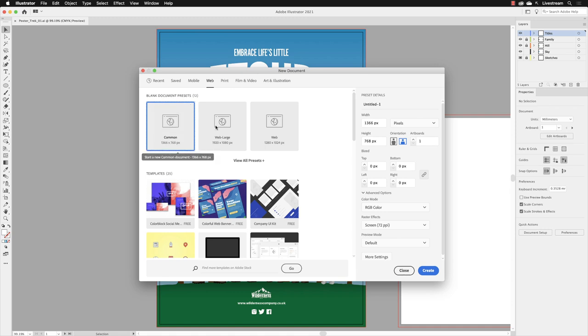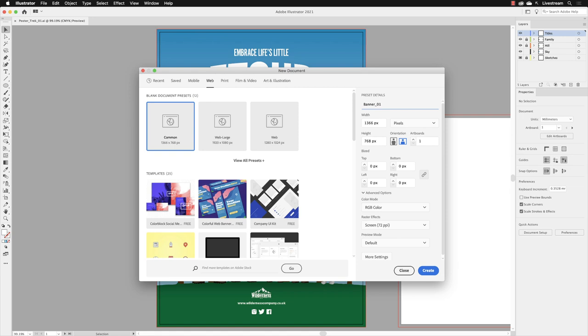We're not really interested in the width and height but just that it's going to create something that's suitable for the web. Once we've clicked on one of those, it'll be highlighted in blue. You go over to the right-hand side, and the rest of the work is done over there. If I click in where it reads 'Untitled' and swipe over that heading, I'm going to call this banner_01.